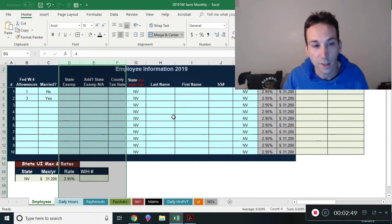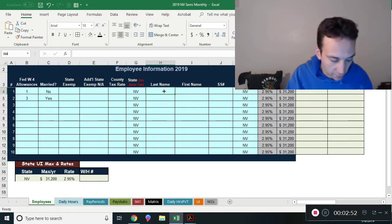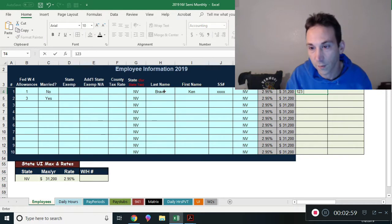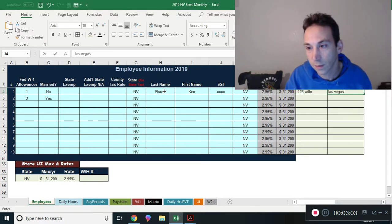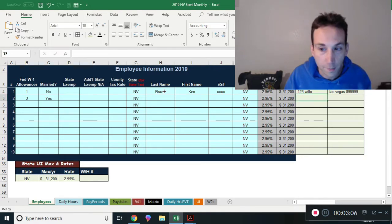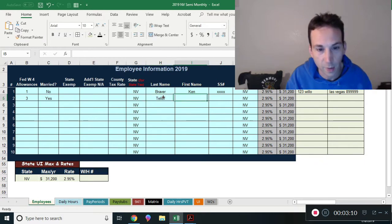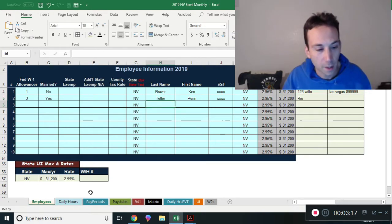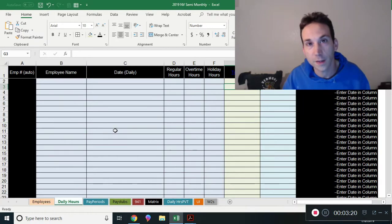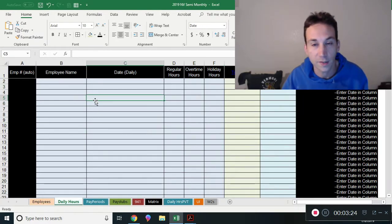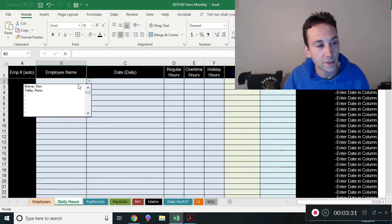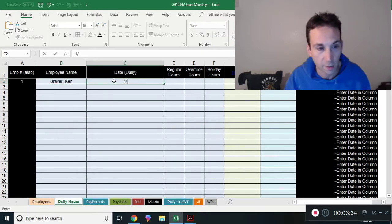We're going to put in some sample employees. There are no state exemptions because we're working in Nevada, so we don't have to worry about that section. Let's do me — Ken Braverman. You don't have to put in Social Security numbers, but you can. You can also put in addresses — Las Vegas, whatever. You can fill out all this information. Let's do somebody else — how about Penn Jillette, living at the Rio. We're going to start filling in information about these employees.